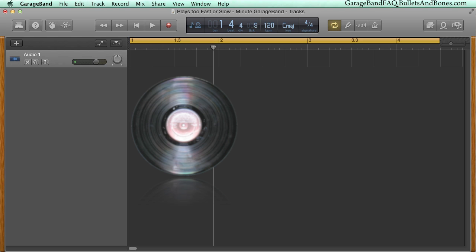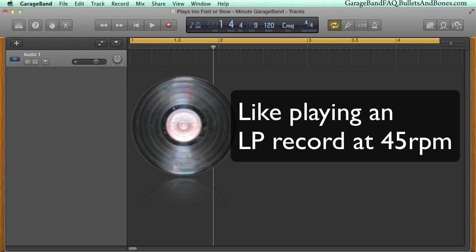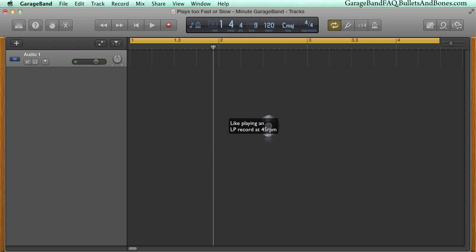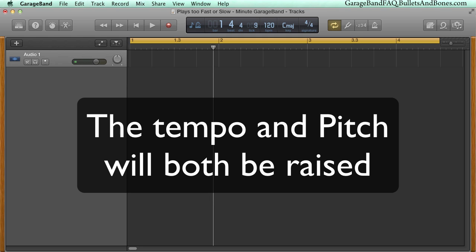If you're familiar with vinyl records, it's similar to taking a 33 1⁄3 rpm record and playing it at 45 rpm. It will play fast and at a higher pitch.